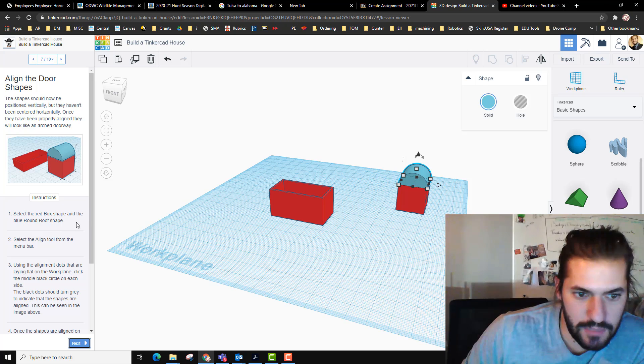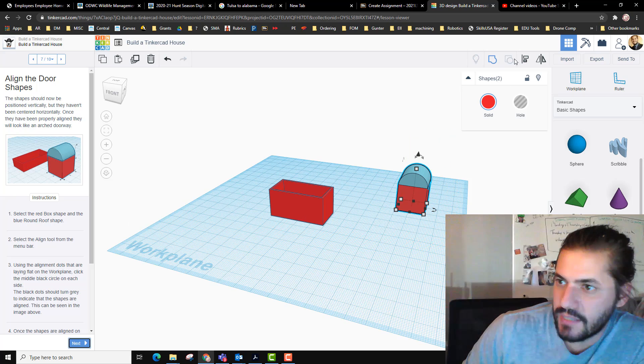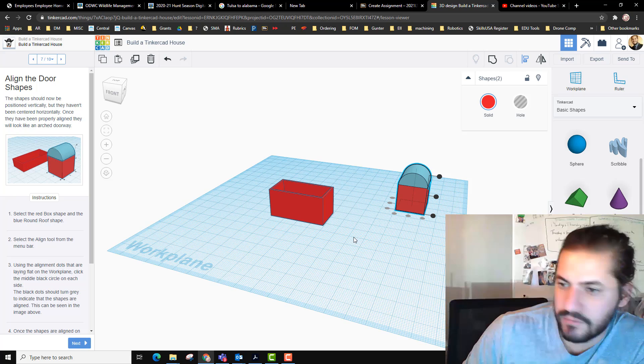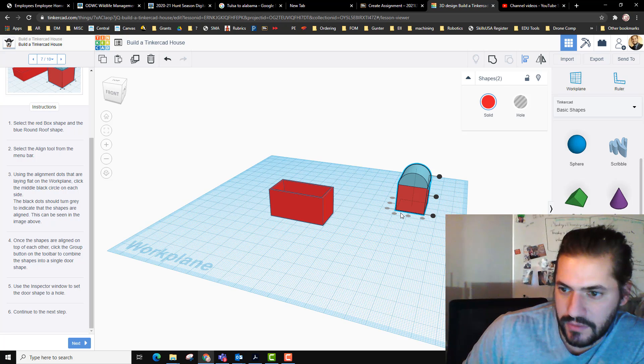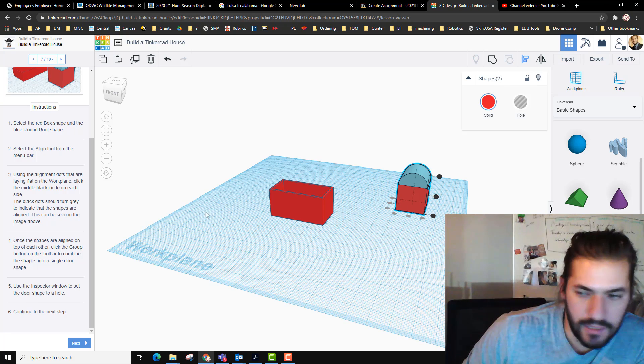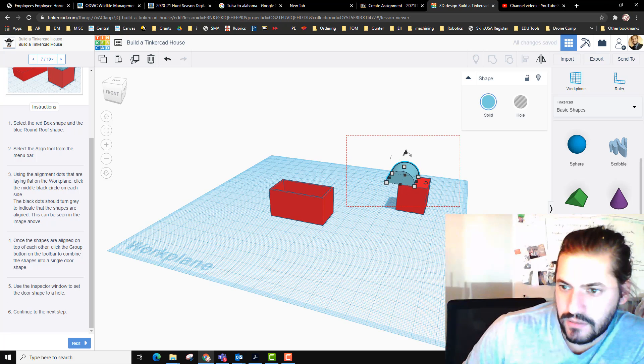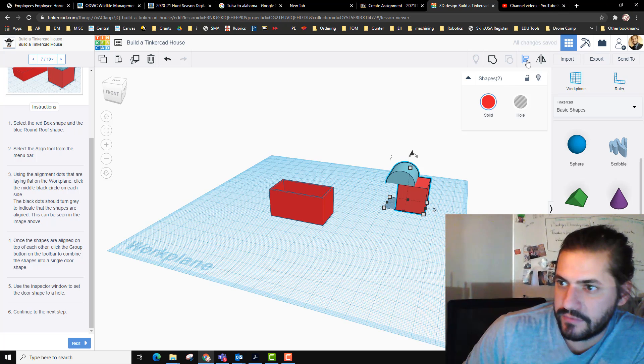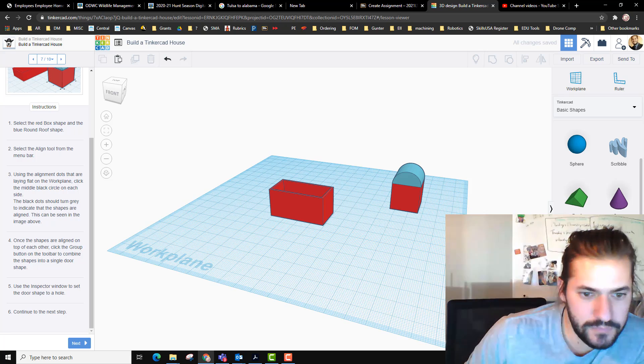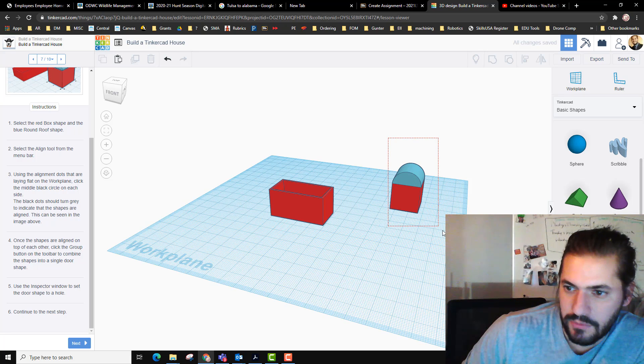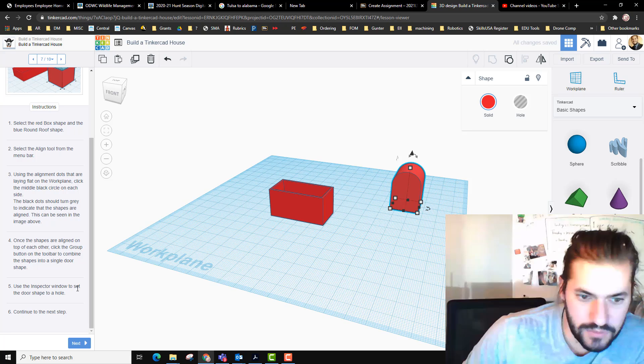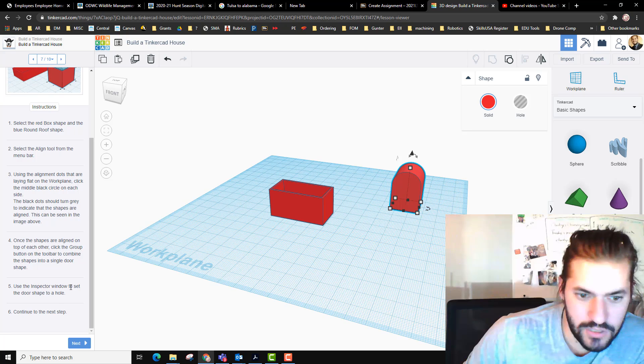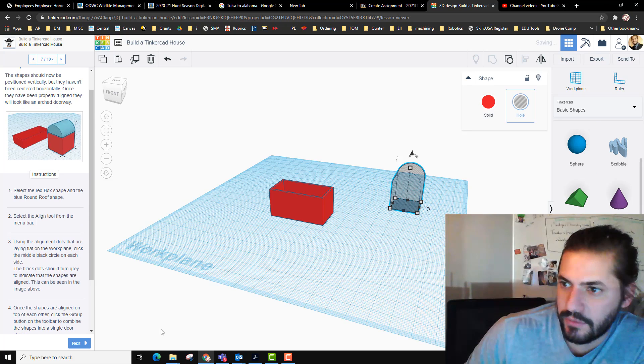Select the red box shape and the blue box, go to the align tool. Now that's high enough. This is what we just did earlier and it's all aligned perfectly. I would click here, the middle ones to line it up, but it's already aligned. Here I'll just go ahead and move it just to show you what that's going to look like, say they're off - boom, boom, it's aligned. Once they're all aligned we're going to group it. And use the inspection window to set the door shape to the hole.